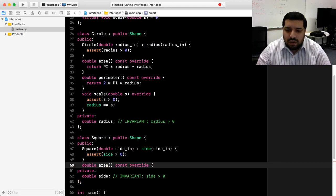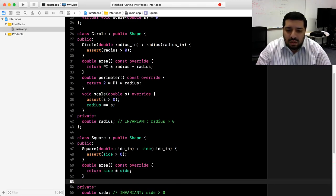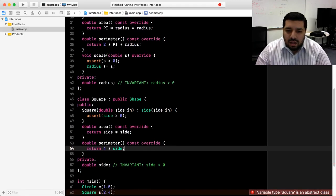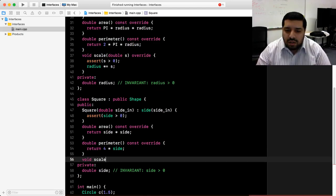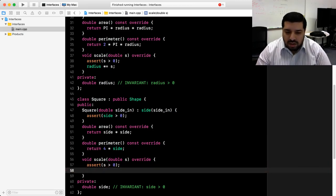For area, the area of a square is just the square of the side. For perimeter, there are four sides, so we return four times the side length. Finally, we have scale which takes in a double parameter — it isn't const, so we put override rather than const override. We assert that the scaling factor is greater than zero so our representation invariants are maintained, then scale our side by that amount.